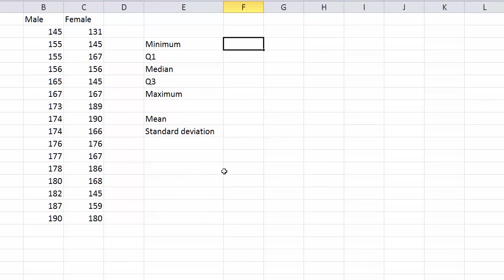So this being Excel, there are actually equations or formulas for each of these and you always start off a formula in Excel with an equals sign.